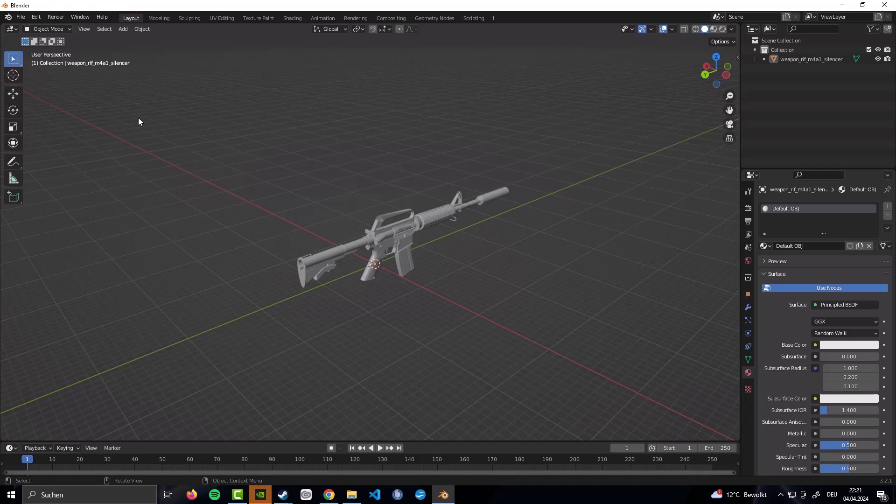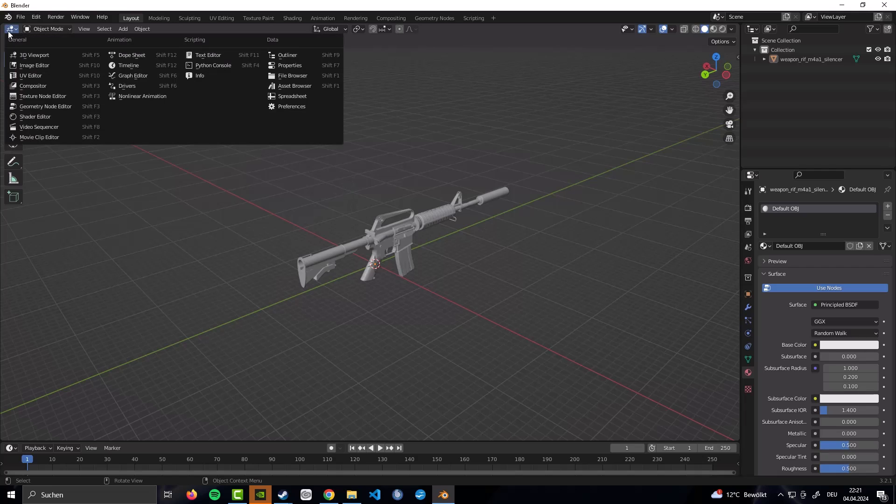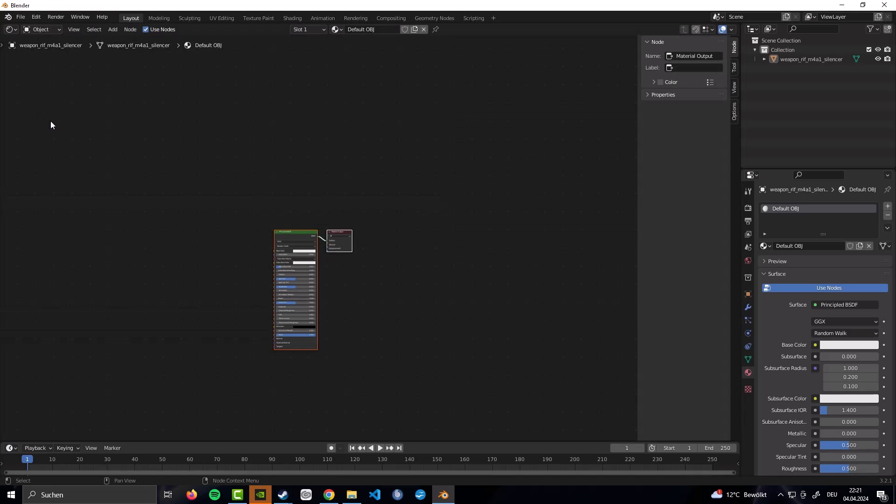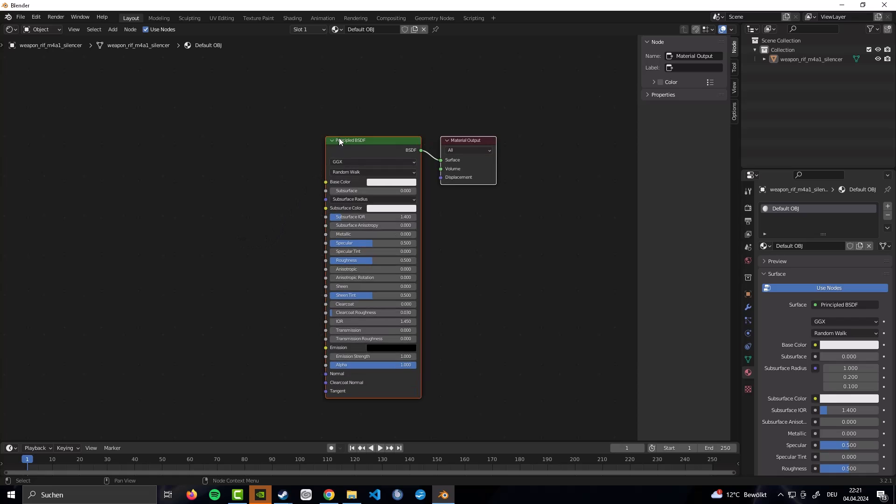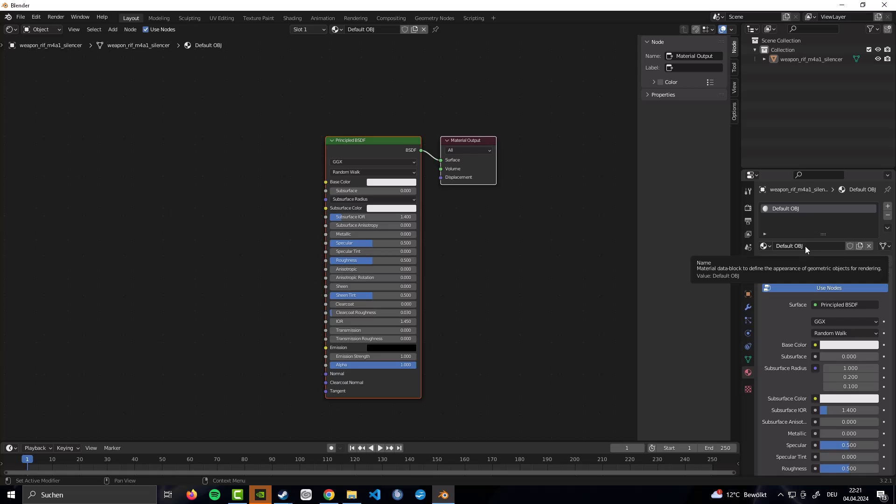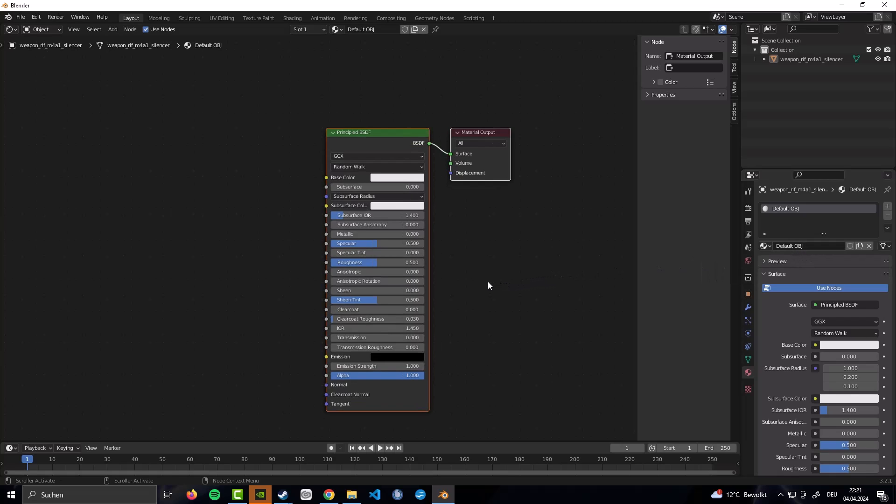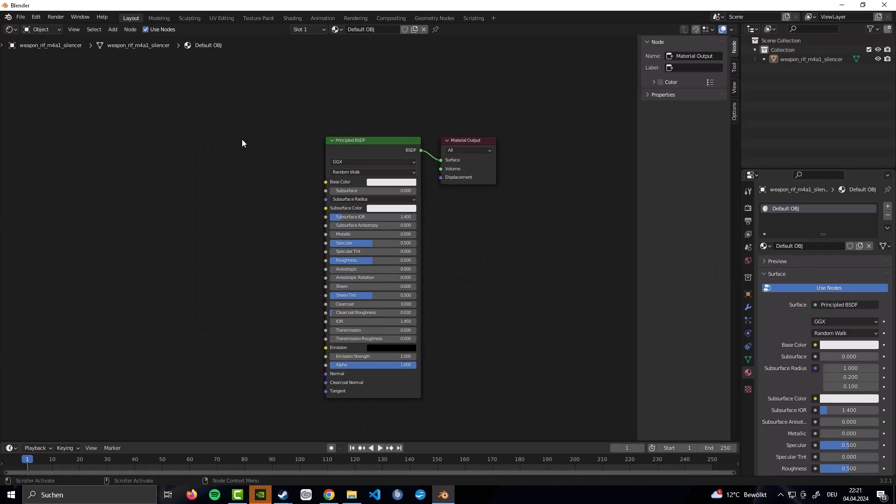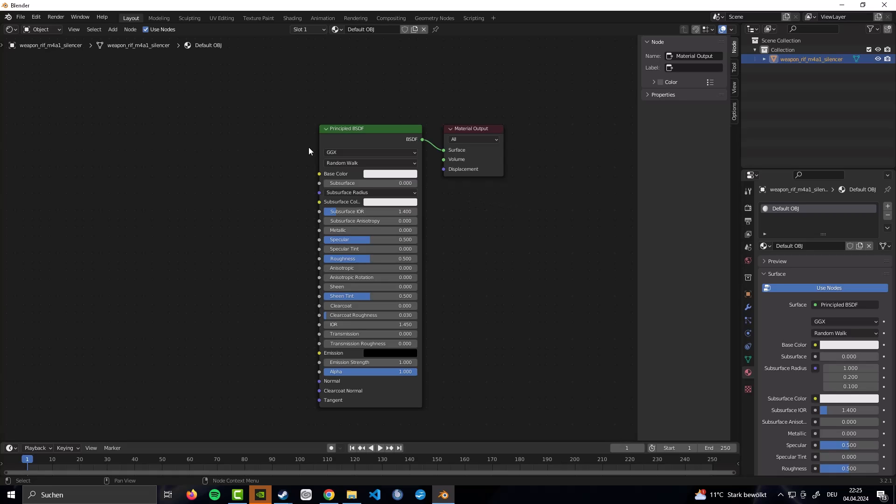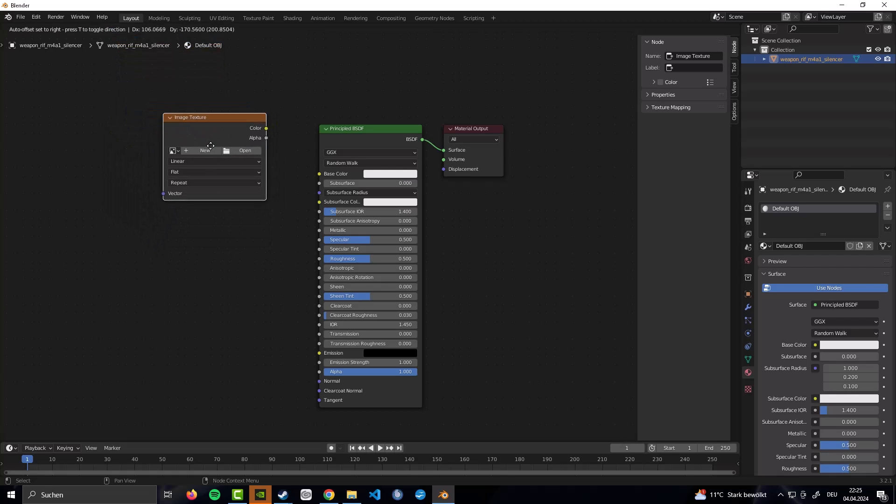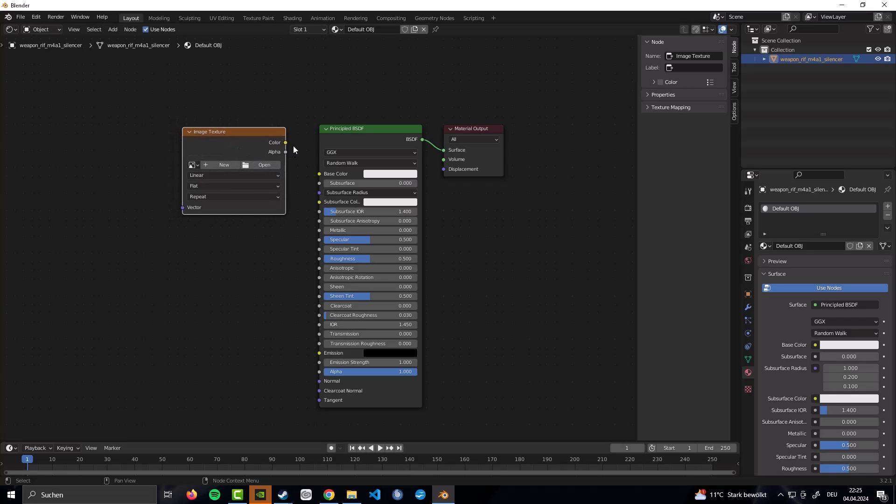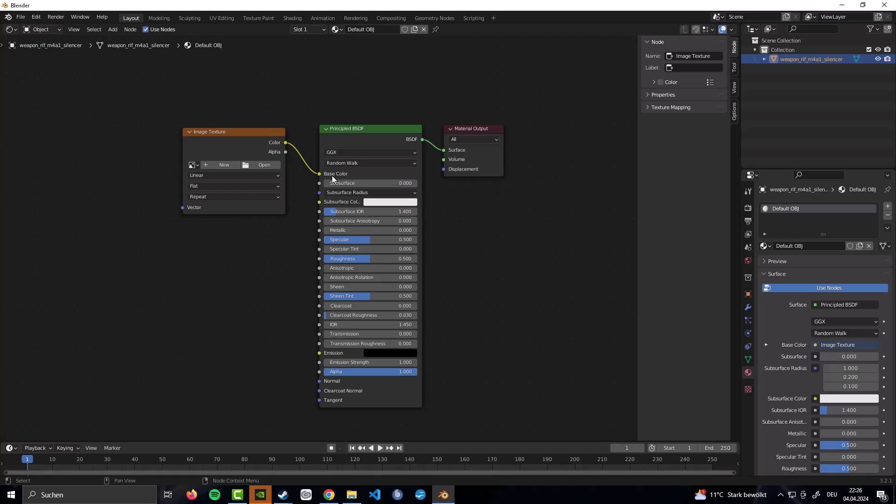We have created our material. We have created an image. What we can do now is we go back here to the shader editor this time. And now we want to make sure we have our material selected. It is called default OBJ. Over here, default OBJ. Because we did not change anything, you can rename this to easier find it again. If you have worked with multiple skins. Next up, you are going to click on add. Or the shortcut shift A. Whatever you prefer. You are going to go for search. And now in here, you are going to search for the image texture. Just like this.